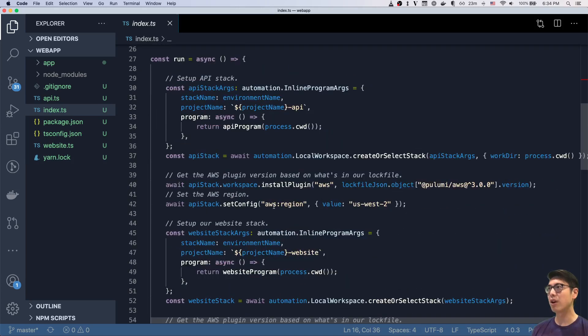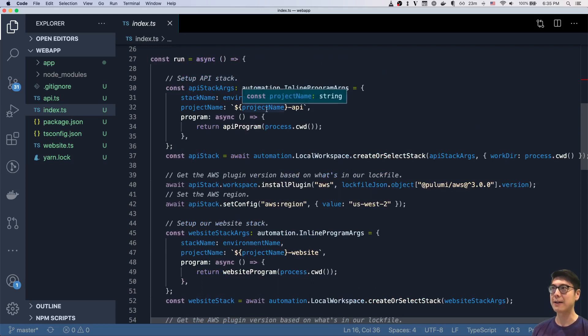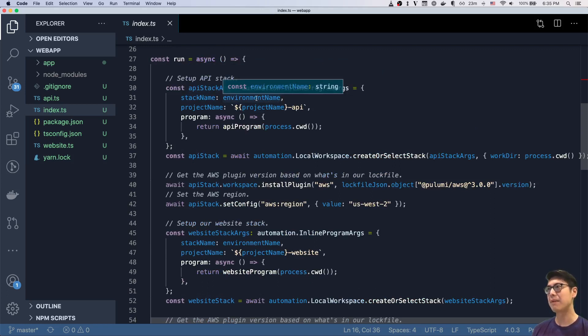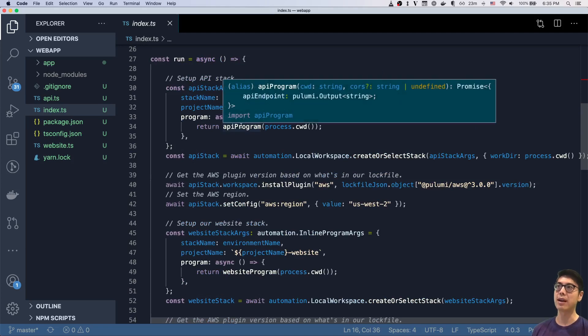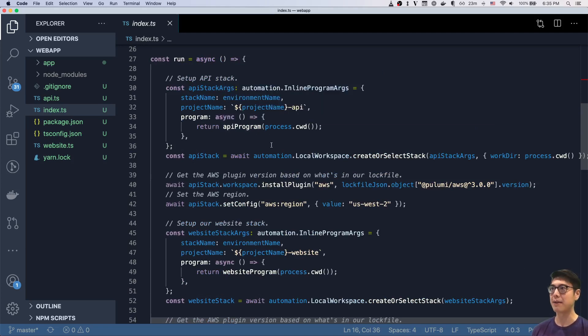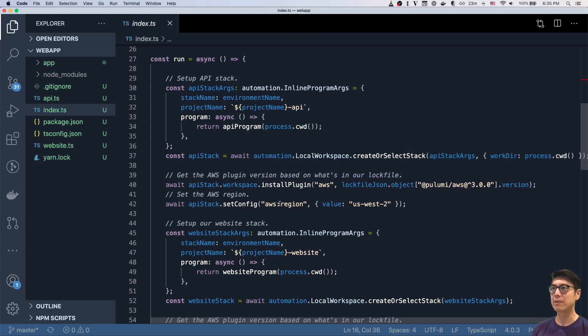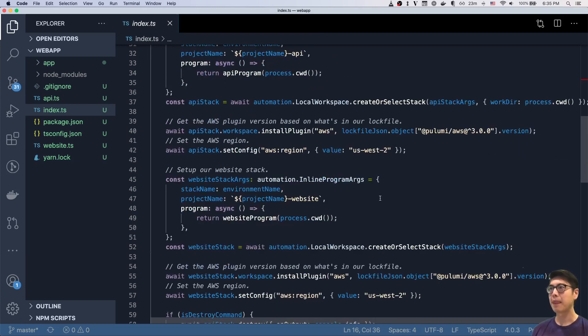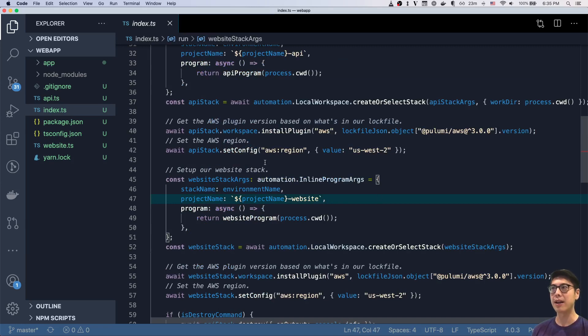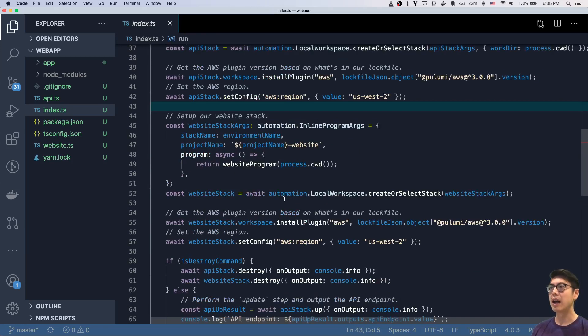And then the code is super simple. We set up an API stack, giving it the name that I specified earlier on the command line. And then we have it run a program. In this case, it's the API program to set up the API. And so we create or select the stack, we install some plugins, we set the configuration. And so again, no YAML files, it's all done inline in code. And then once that's done, we also set up a website stack. So we have a website, we have an API.